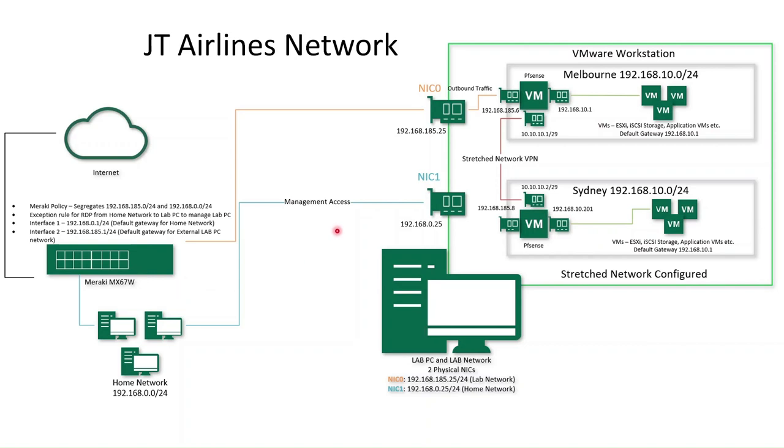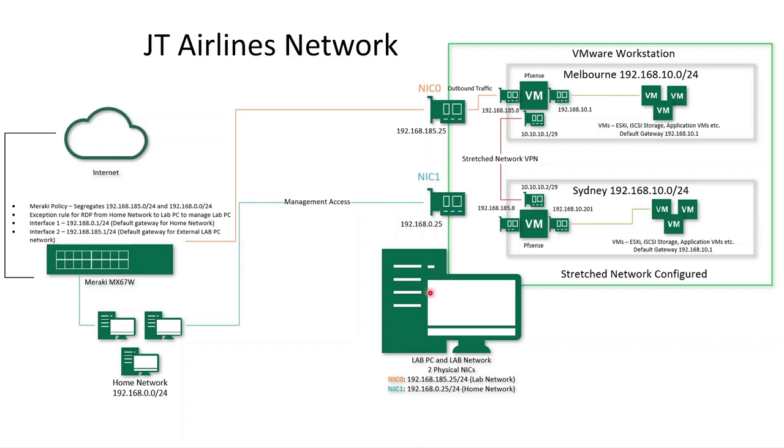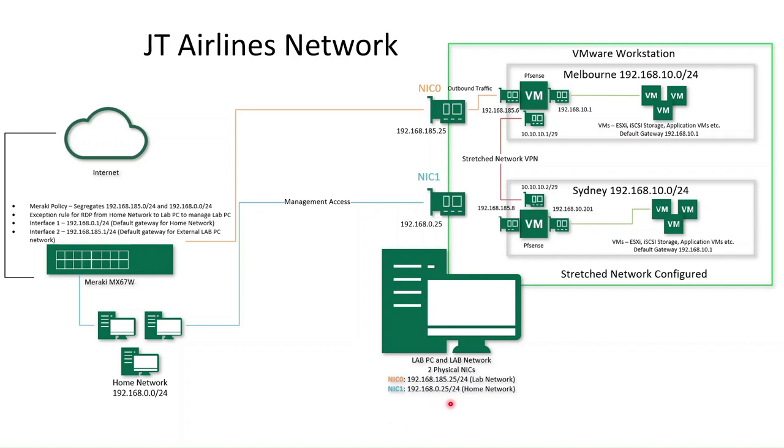What I've also got is this lab computer. This lab computer predominantly sits in my lab network. It's got plenty of resources, so plenty of memory and CPU power, a lot of SSD storage so that we can actually successfully run this lab network. This machine's got a couple of network interface cards. One of them, which is connected to the lab network, the 192.168.185.0 network. And the other NIC, which is on my home network, on the 168.0.0 network.